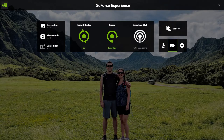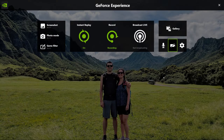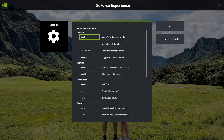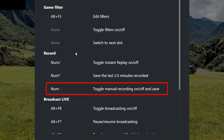So you've told the app where to store recordings, you've configured your quality settings, and you've enabled the instant replay feature. Now, to make all of this extremely convenient, set some hotkeys. Back in the overlay settings, select Keyboard Shortcuts and scroll down to the Record section. Let's start with the easy one at the bottom: Toggle Manual Recording On/Off and Save. This is your standard stop-and-start hotkey — you press it, you start recording; you press it again, you stop recording and the file is saved. Simple as that. I have mine set to the dash symbol on my numpad.